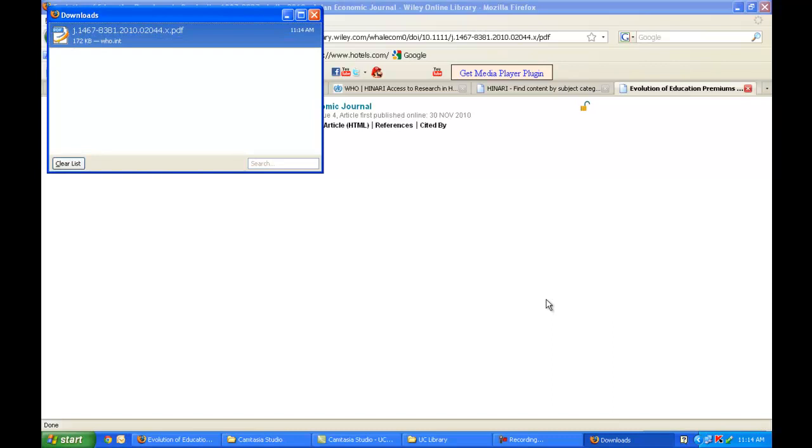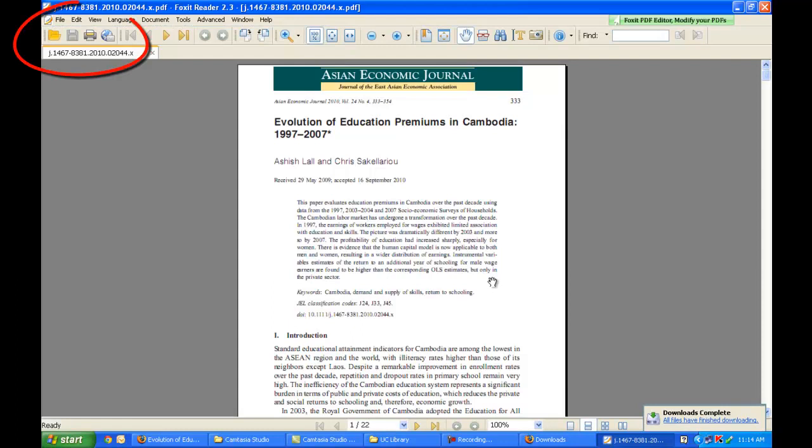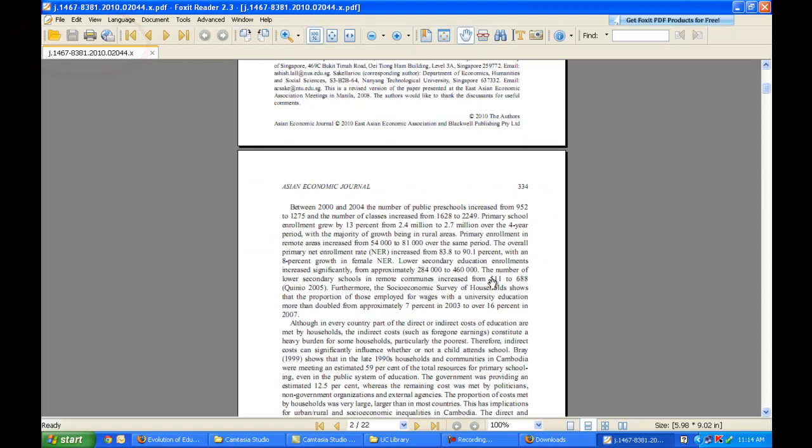It's going to allow me to download the PDF and I can open it up immediately and read this resource. Once downloaded, I can save it and email it to myself or save it and print it out.